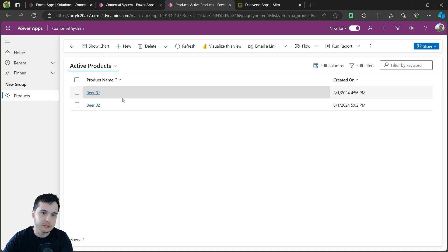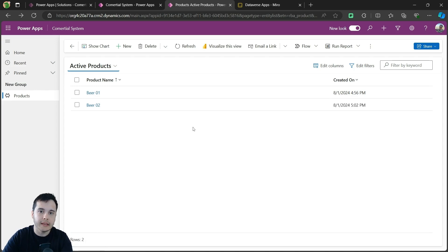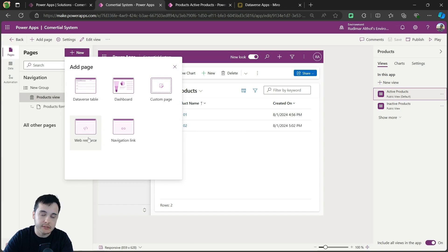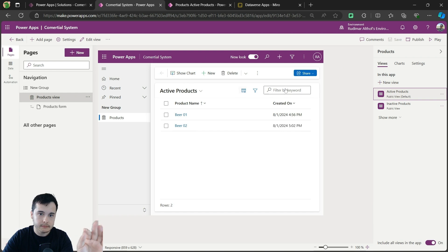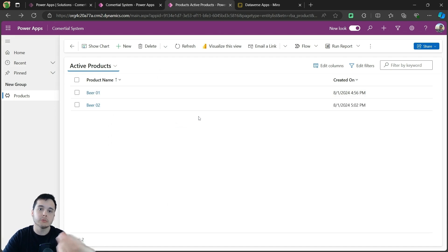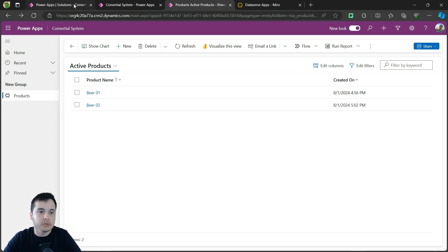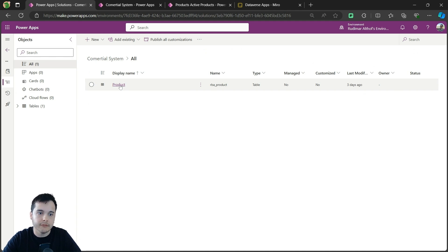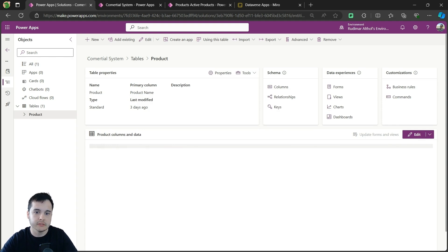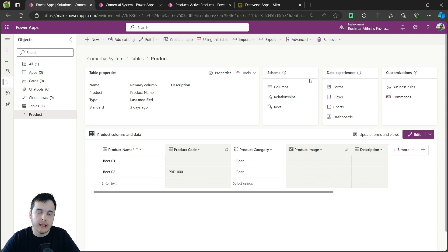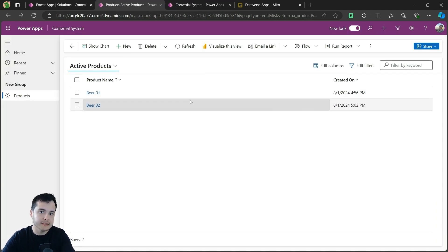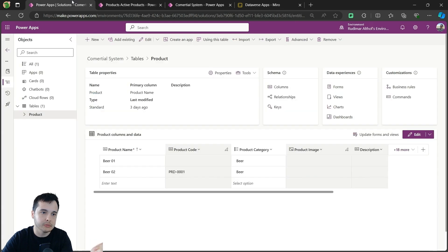That's basically what composes a model-driven app. We go to the model, configure it, and it already reflects in here. What we need to do is add the tables we want to see, or add other customizations such as dashboards, custom pages, web resources, or navigation links. So let's go back now to our table to configure it and see that it's going to reflect in the app without needing to change anything in the model-driven app. If I go back to our solution, we have the product table. If I click on it, I'm going to open the table properties and configurations. We have forms and views. This page that displays the items is called a view.